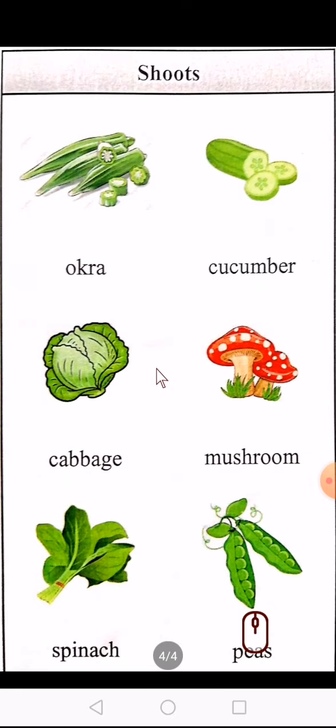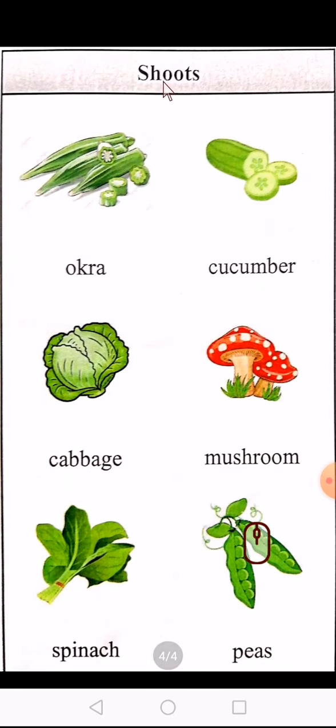Next hai vegetables — yani sabziyaan. Today we are going to learn shoots vegetables. Shoots vegetables are the ones that grow above the ground — yani woh sabziyaan jo zameen ke upar grow karti hain, zameen ke upar ubti hain.